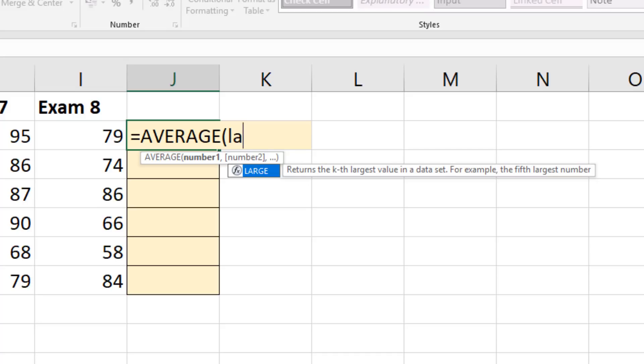Now the problem we have is that the large function typically used on its own will return the fourth largest score or the fifth largest score. We need the first, second, third, fourth, and the fifth largest score so that we can average the five of them.